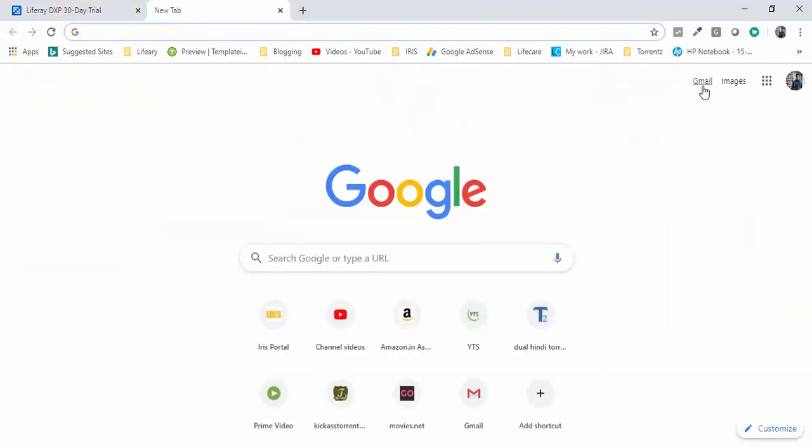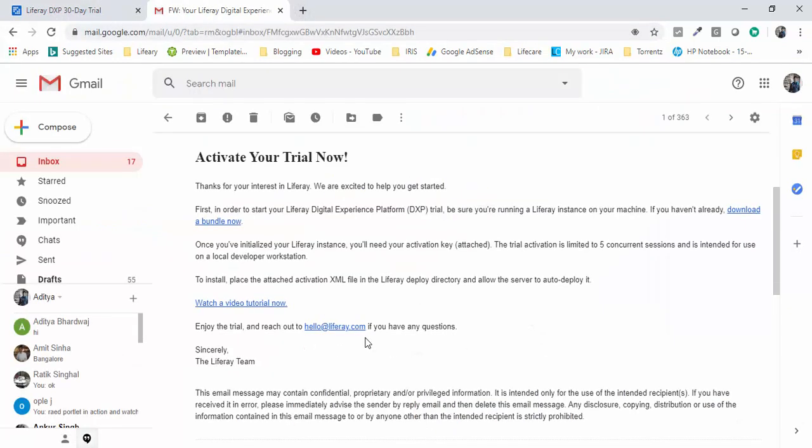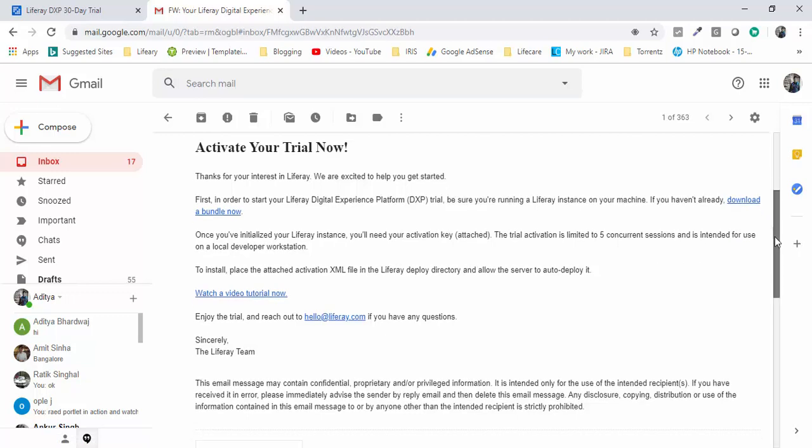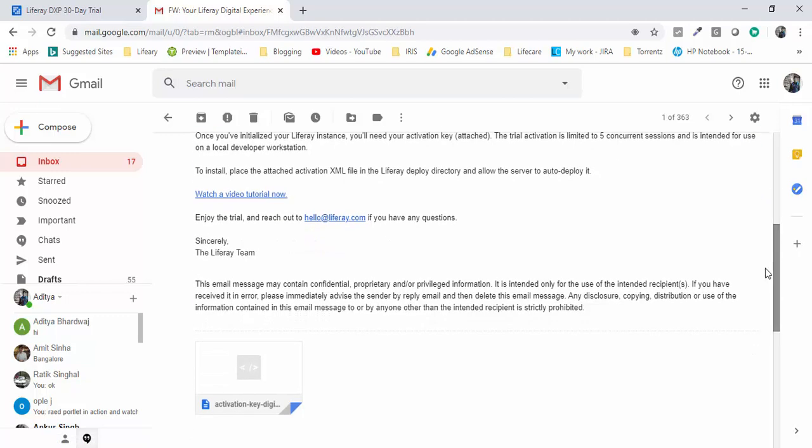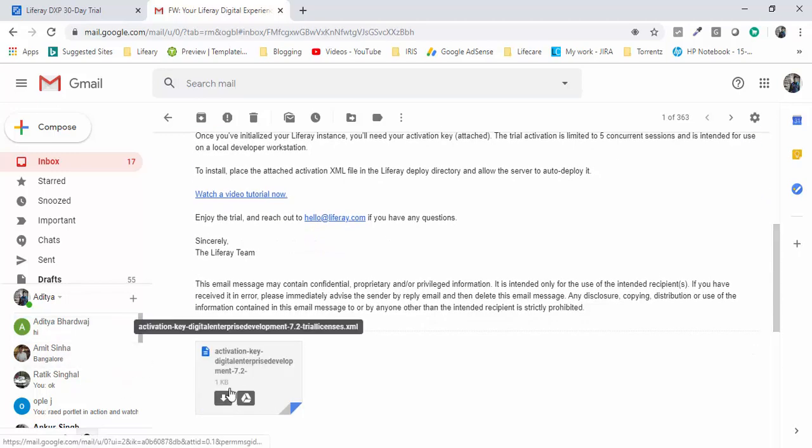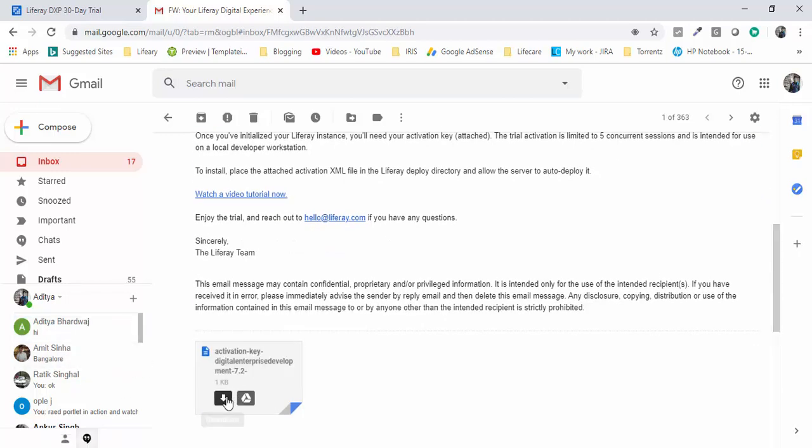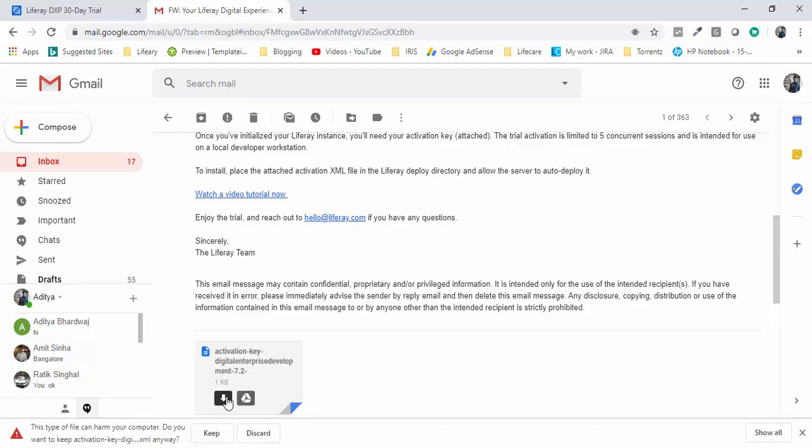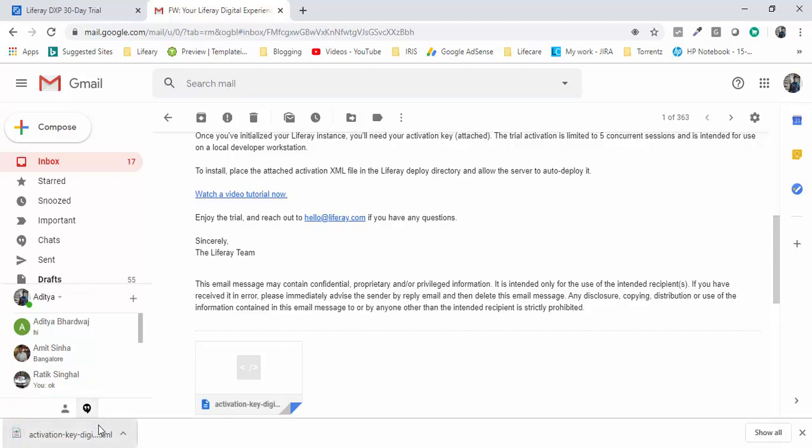When you sign in, you get an email. Let me just open the mail. You can get this kind of email and here we have also the link and in this we have a file, a license file which is already attached.